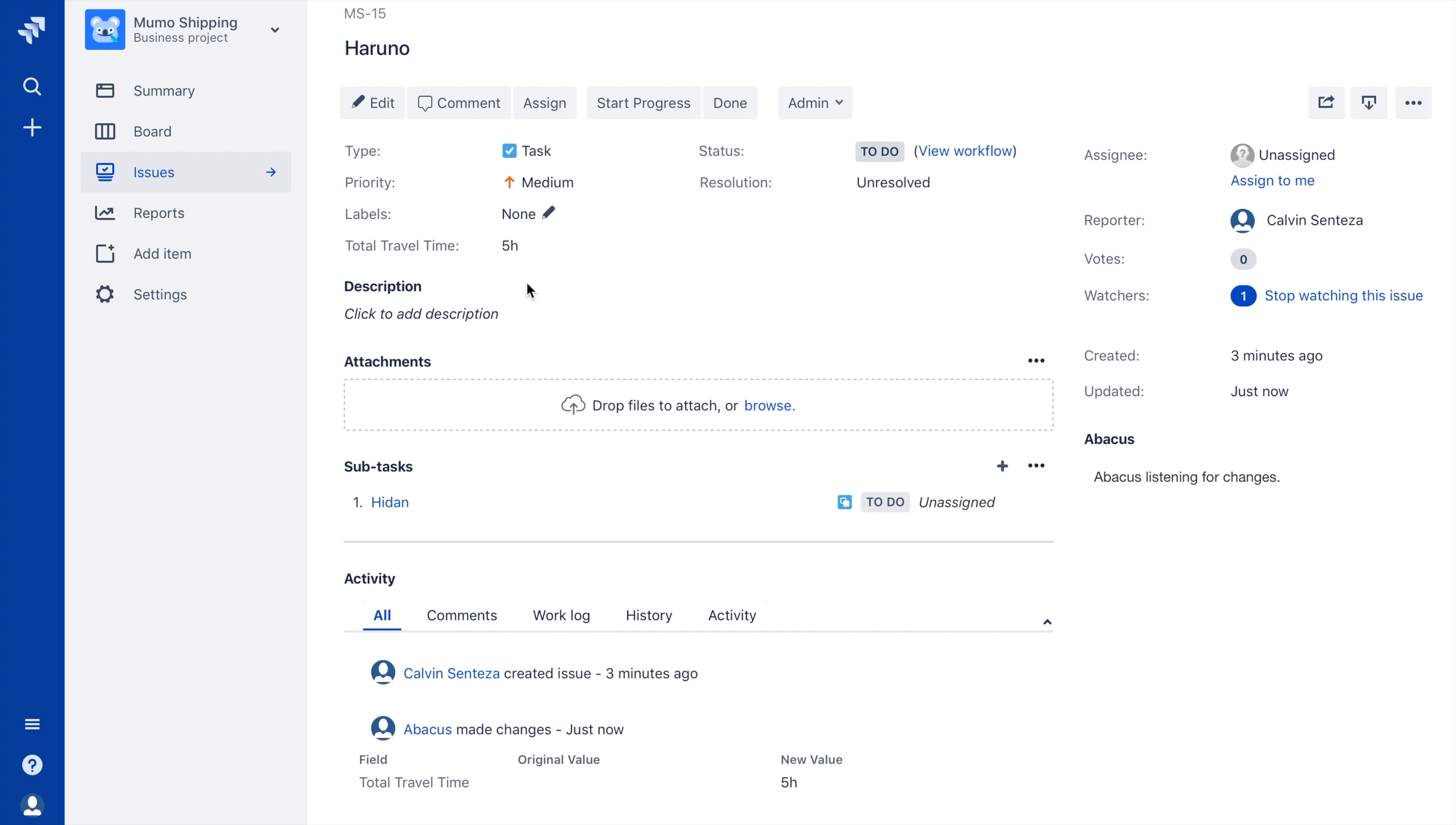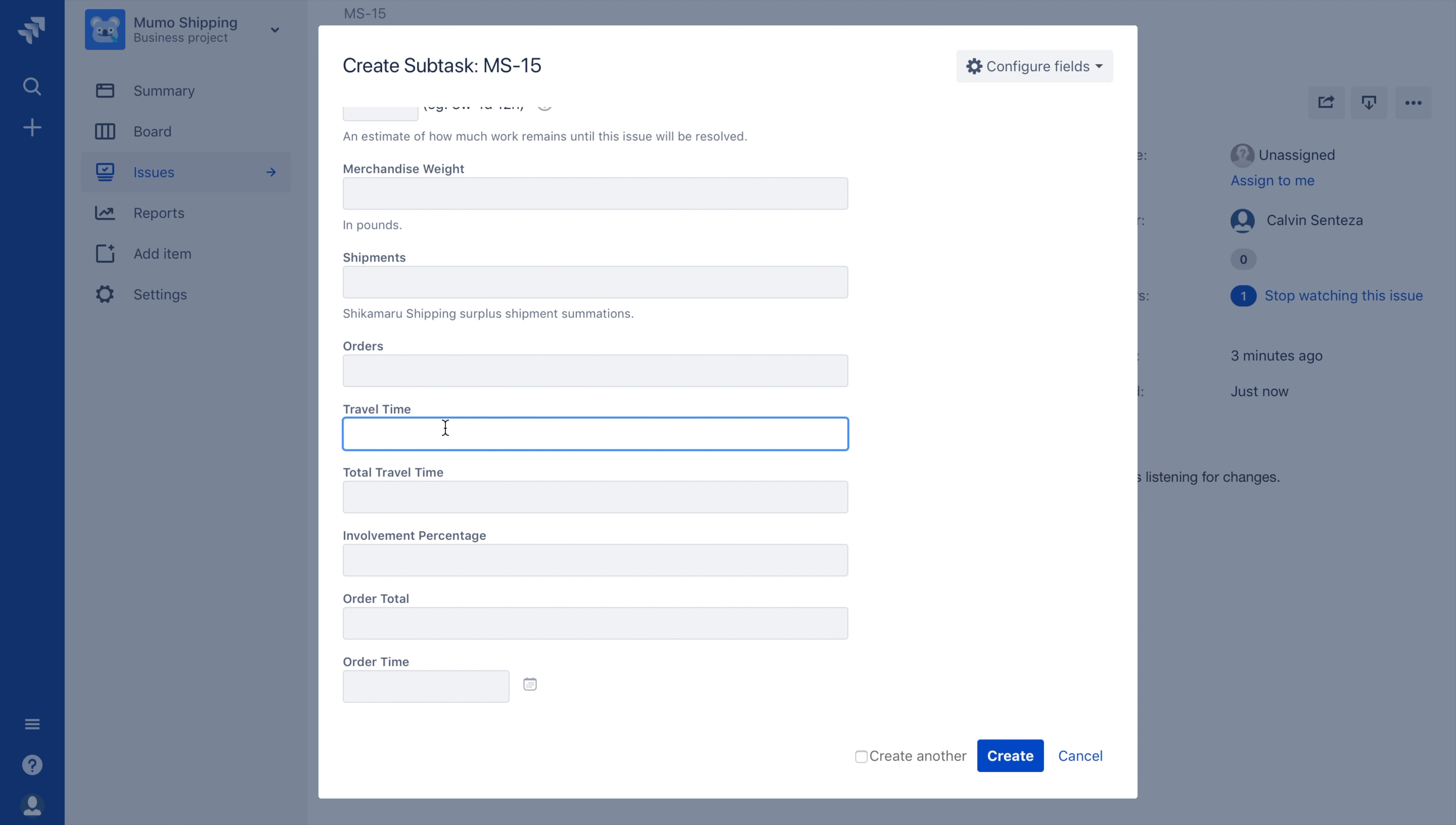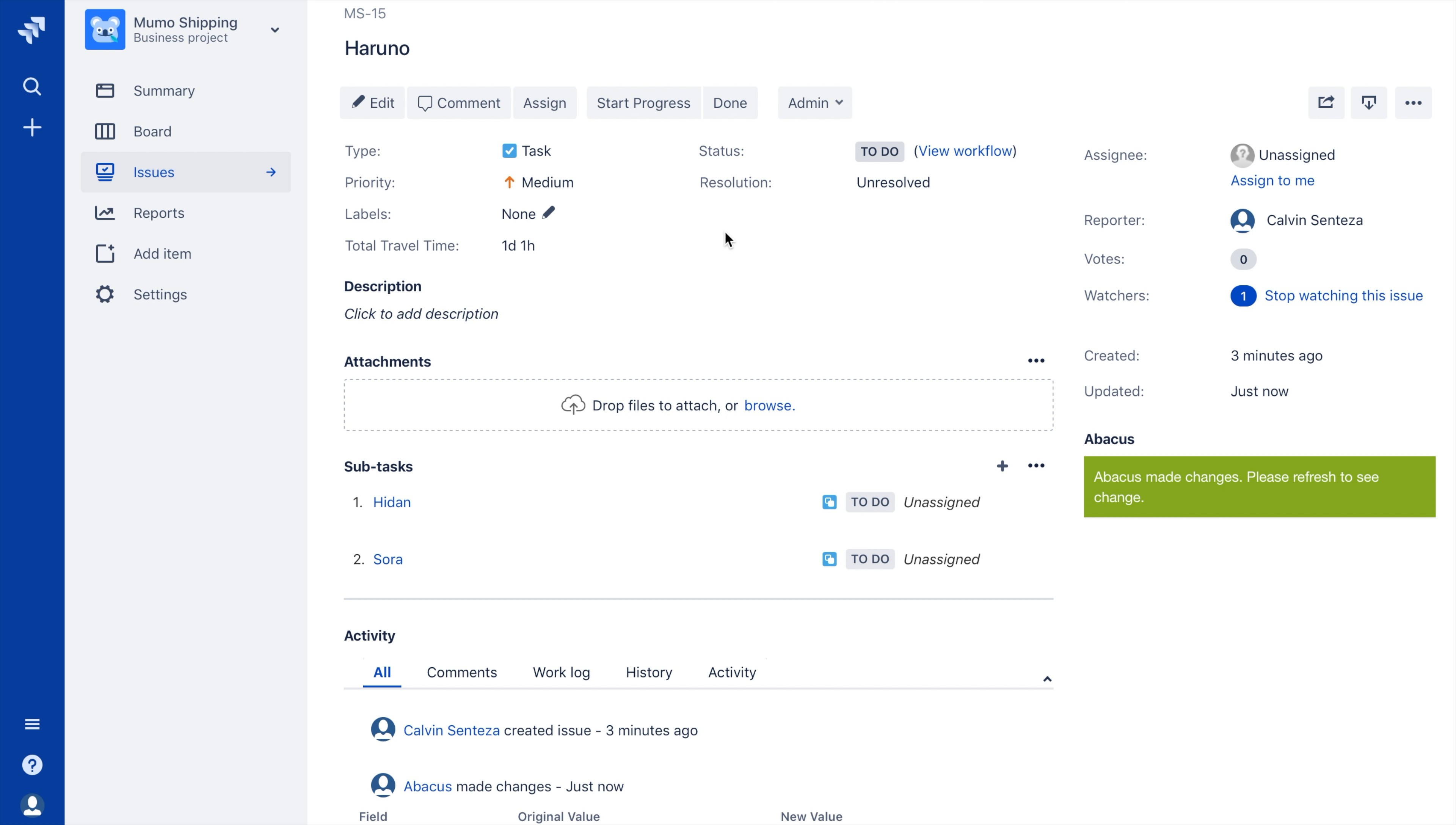If I create another subtask and this time specify 4H or 4 hours in the Travel Time field, once I save it, I can see in the parent ticket that the Travel Time total has jumped from 5H, illustrating the effects of summating those subtask fields within the issue. Thank you.